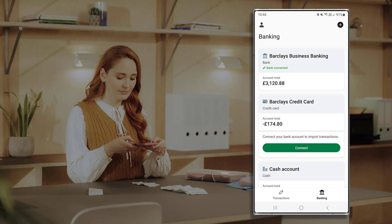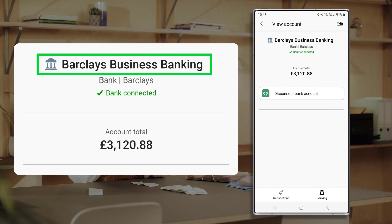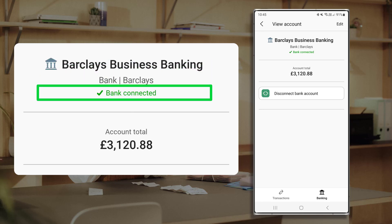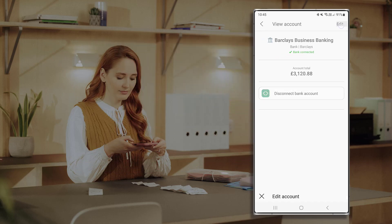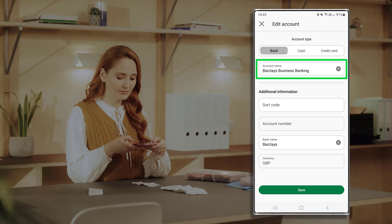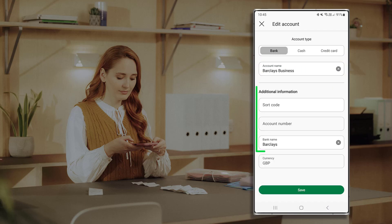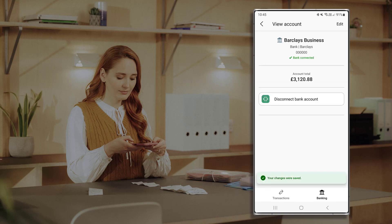To view or edit an existing bank account, press the relevant bank account tile. Within the view screen you can see the account name, account type, bank feed status, and account total. To edit the bank account, click Edit. Once an account is created, you can't edit the account type. To edit the account name, overwrite the current name here. You can also add or edit additional information.